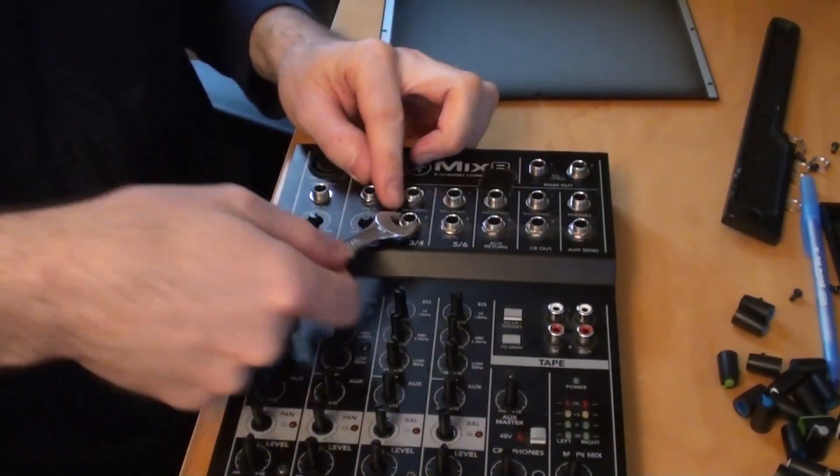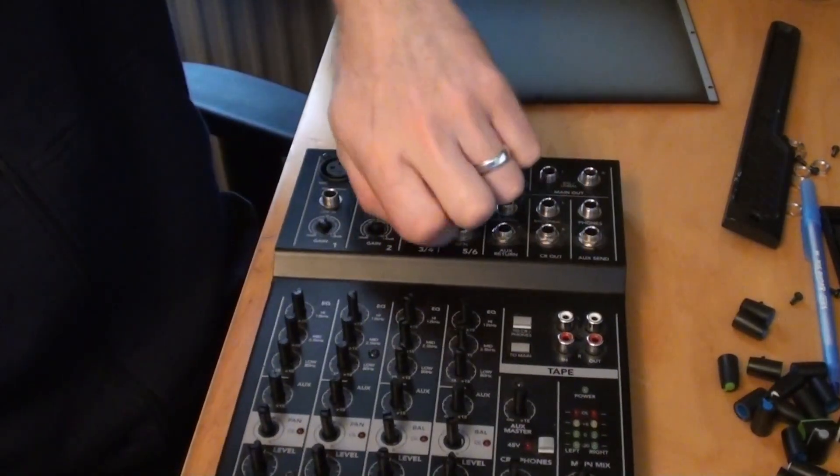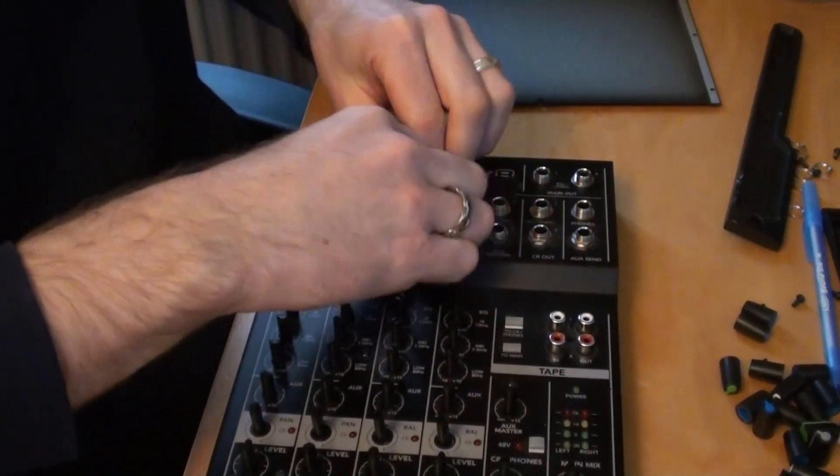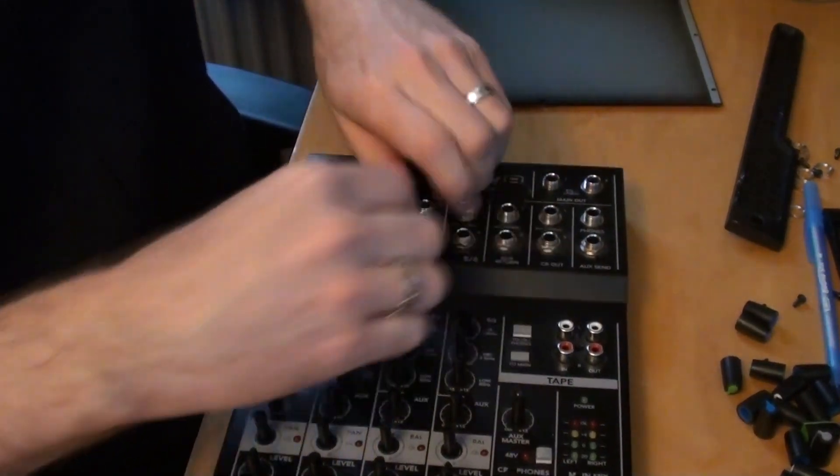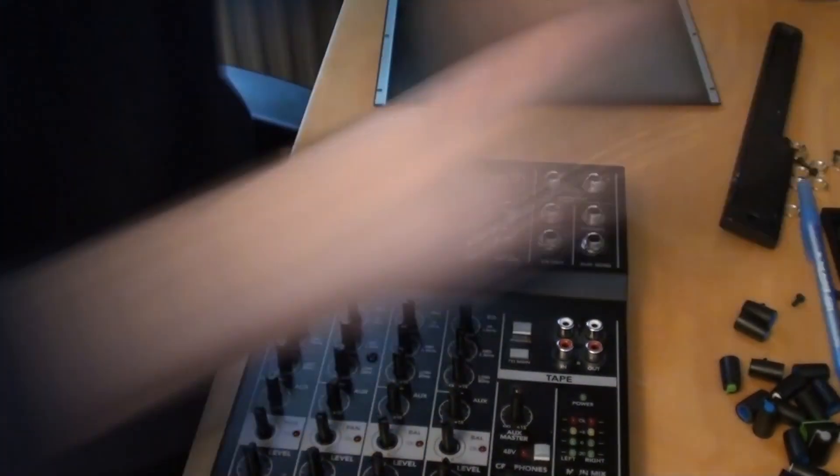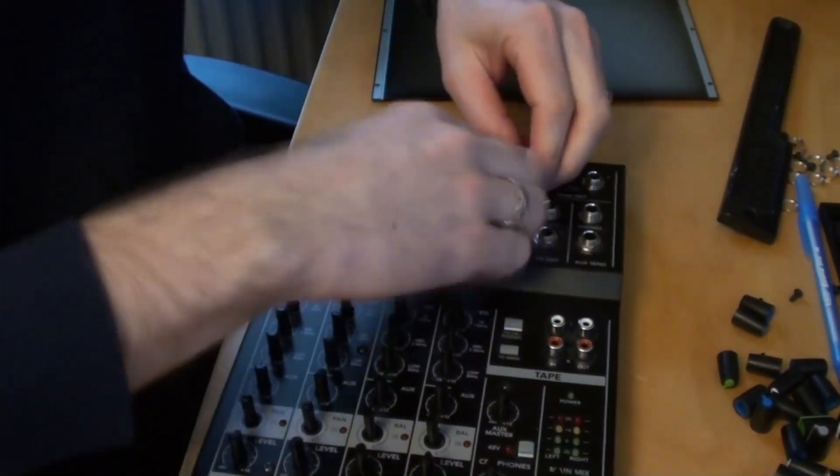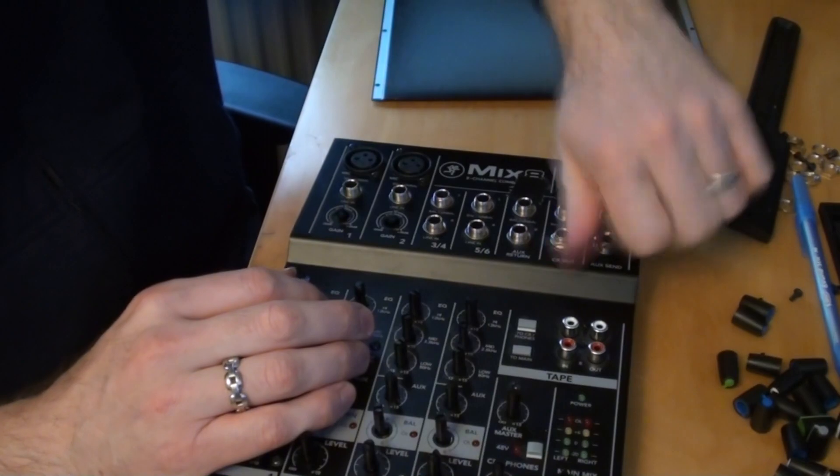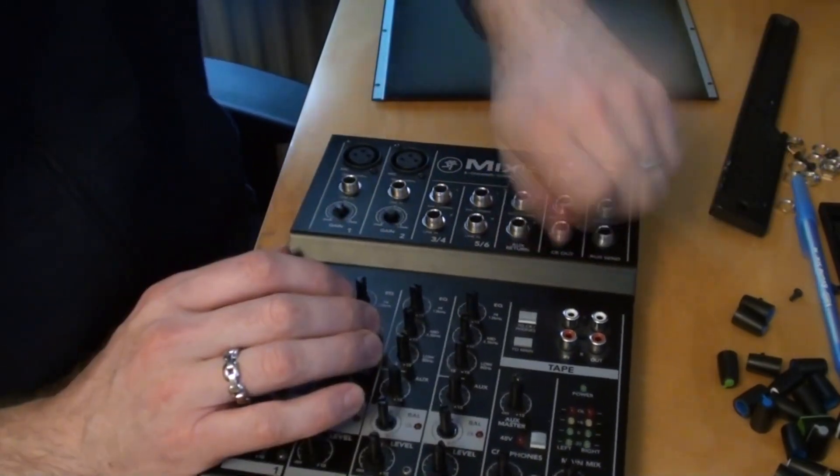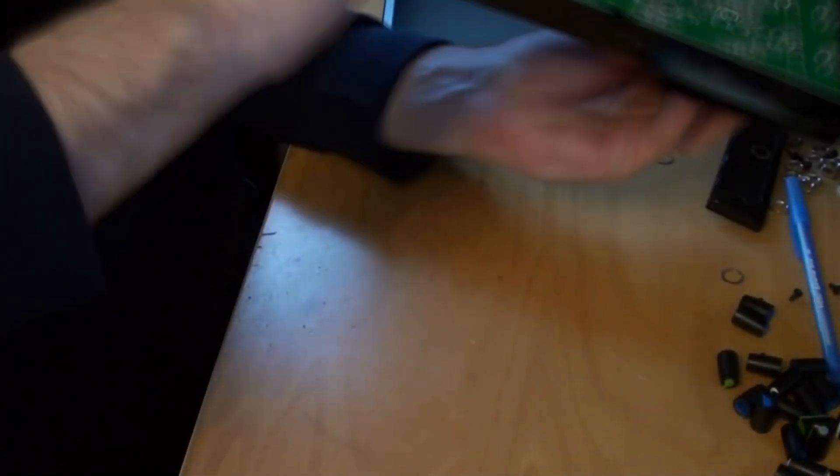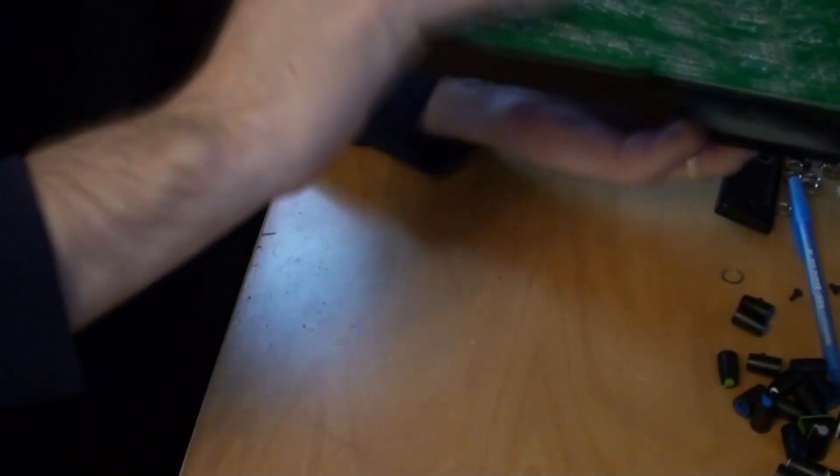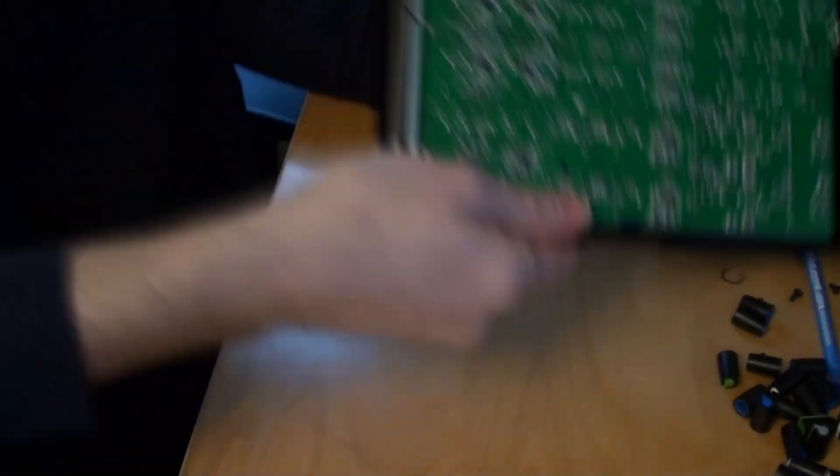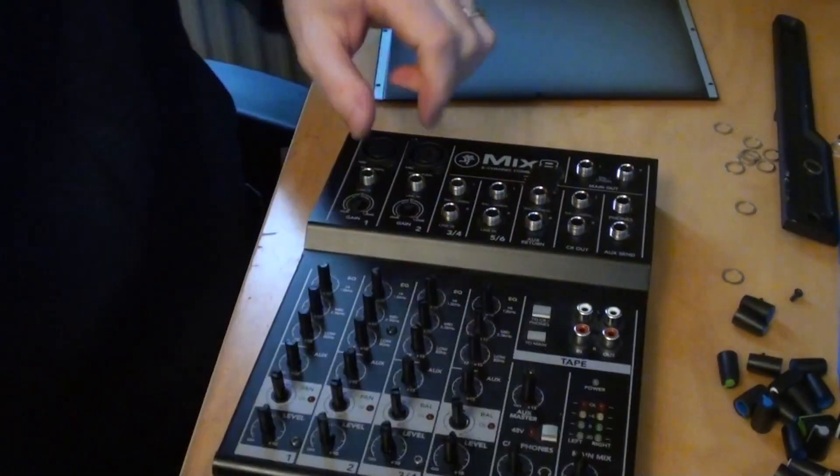Okay, so I've already loosened all of these. Now I just need to undo them all.